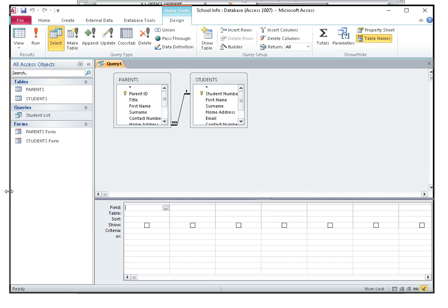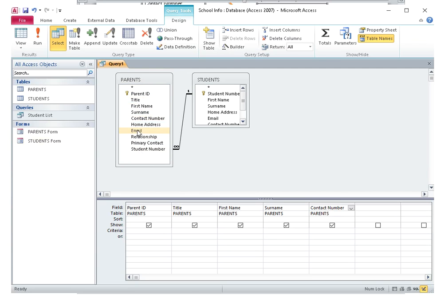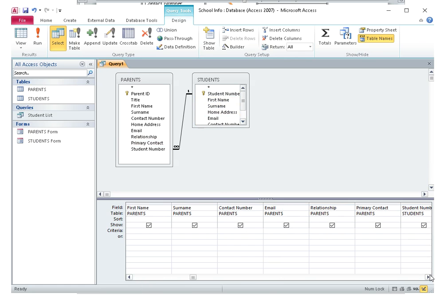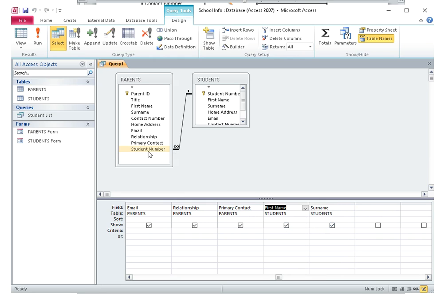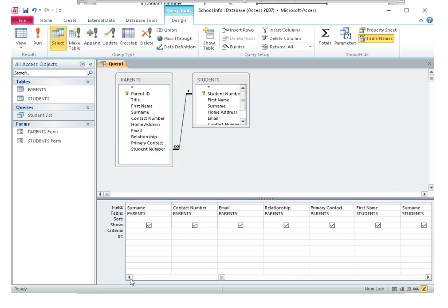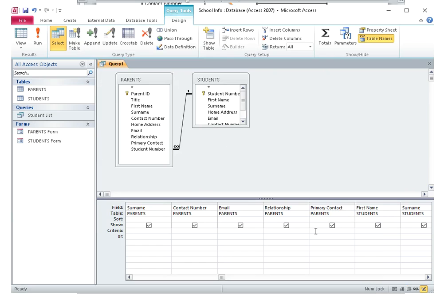Primary contact: parent ID, title, first name, surname, contact number, email — we could put relationship too, that makes sense — and primary contact. Then I need student number as the foreign key, not the primary key. I need student number from parents — the foreign key, not the primary key. Now I have to put in the criteria next to primary contact — in the criteria row, equal yes.